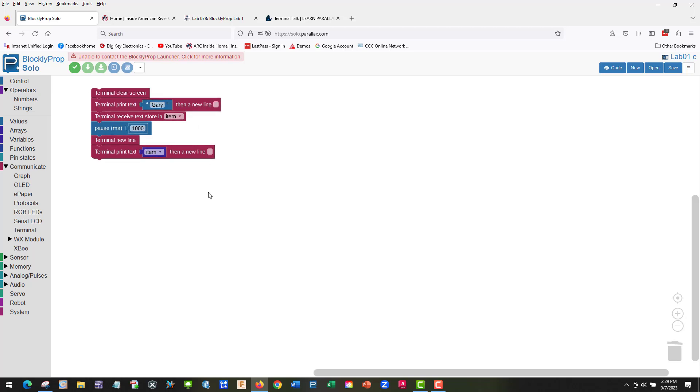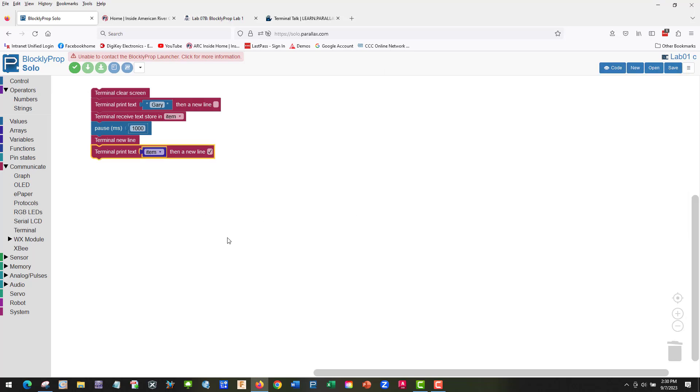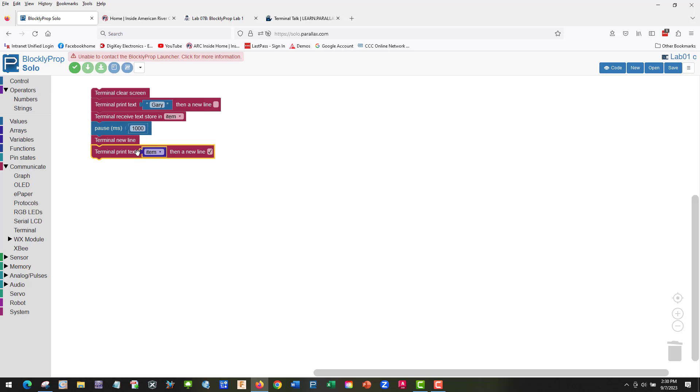Gary. And that looks good except we're going to click this guy so we get a new line when we do it. So we should clear, we're going to print this, and then we're going to store it in item. We're going to wait a second and go to a new line, and then we're going to terminal print item, which would be gary.